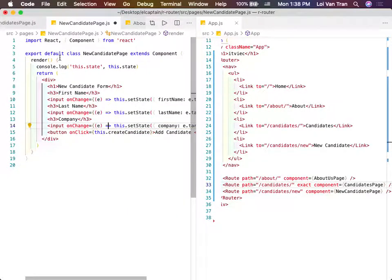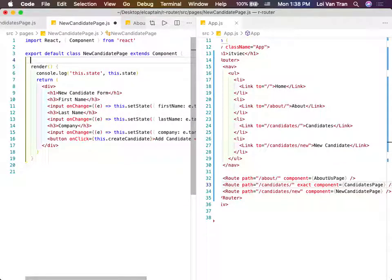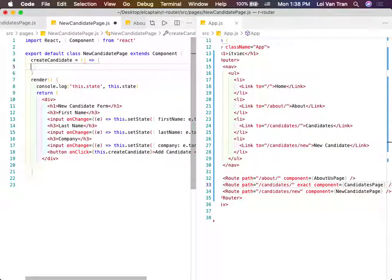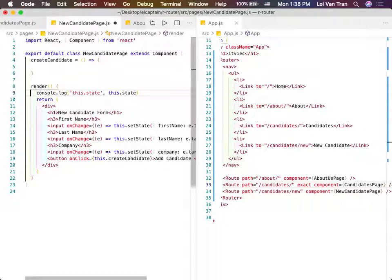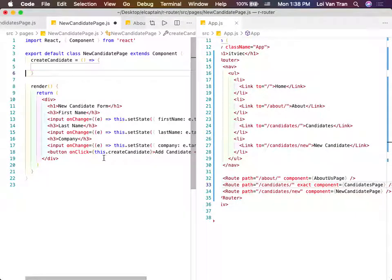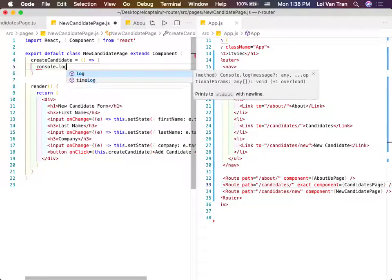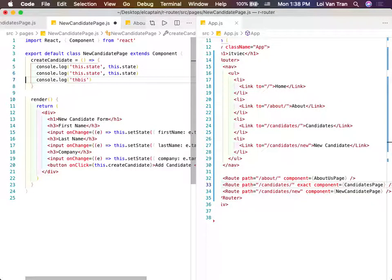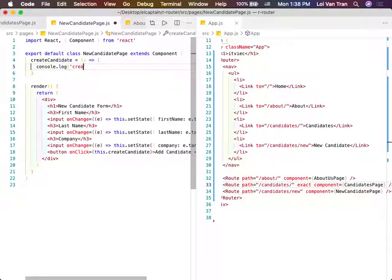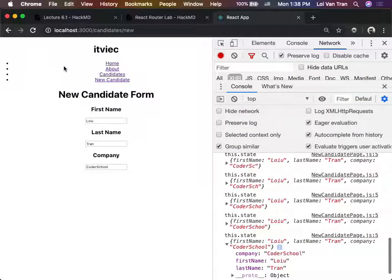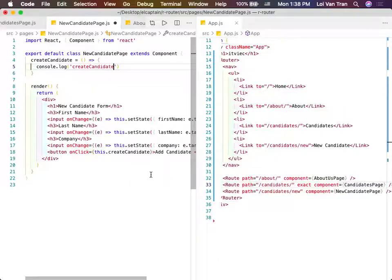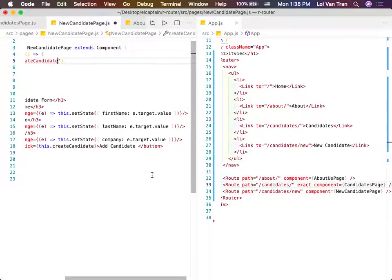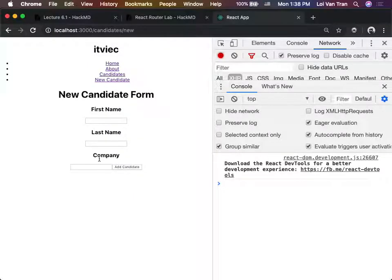So now we've got to define this function inside the body of our new candidate page. We define it as an arrow function because we don't want to bind it. We console.log to make sure we can fire this. We save, find the button, and we did in fact fire it.